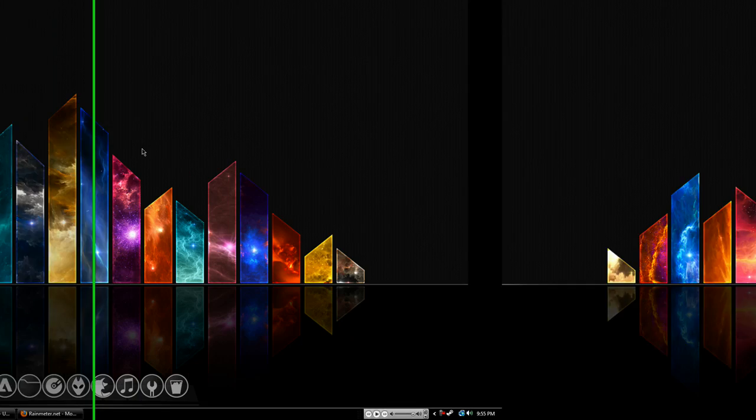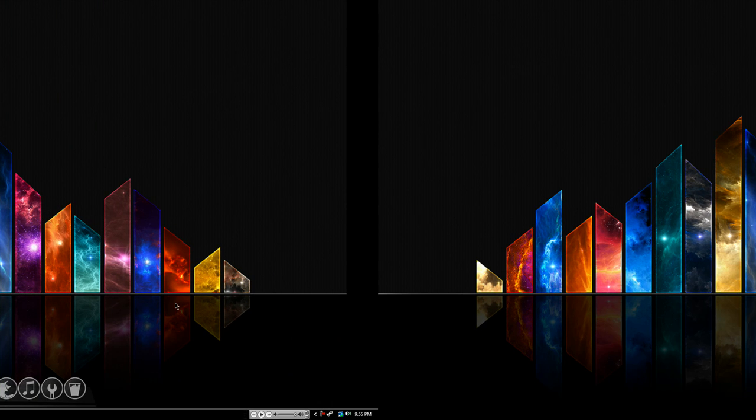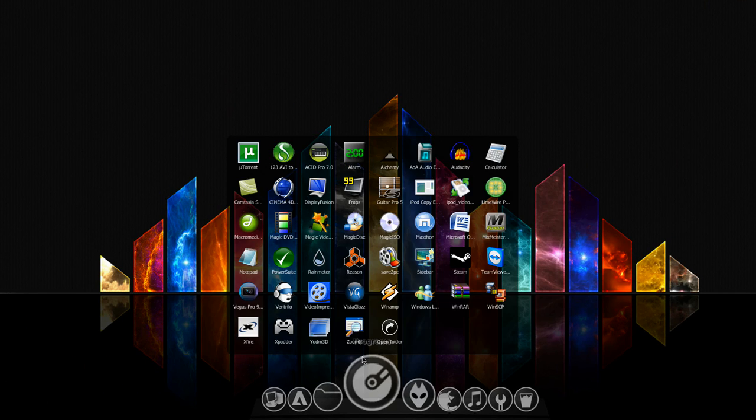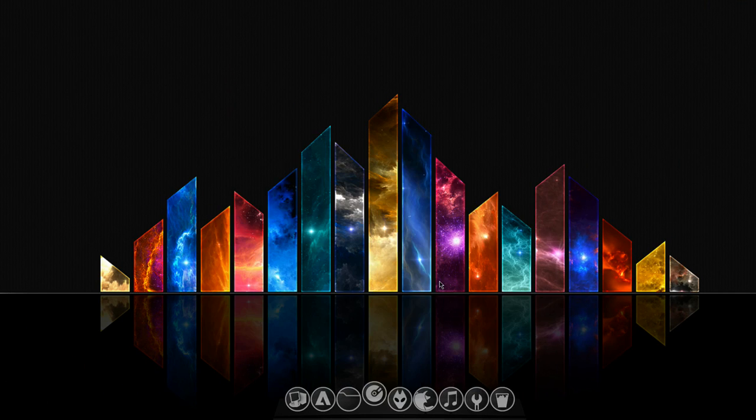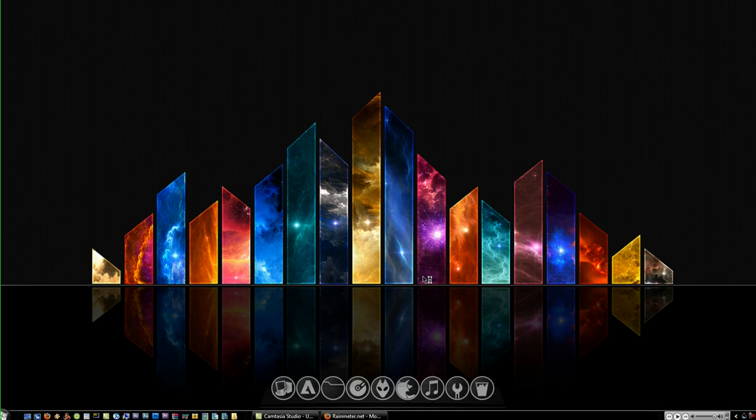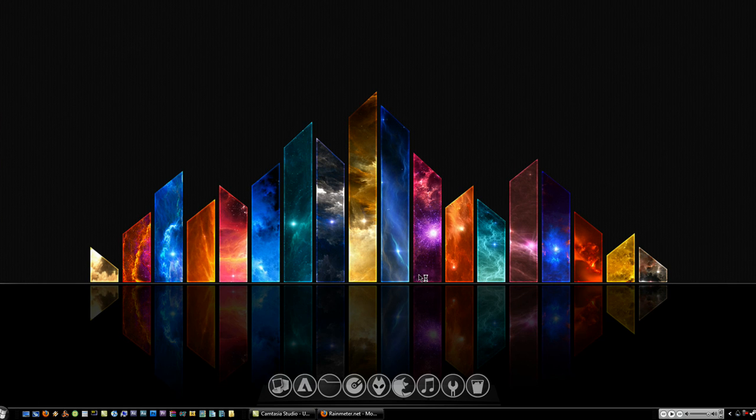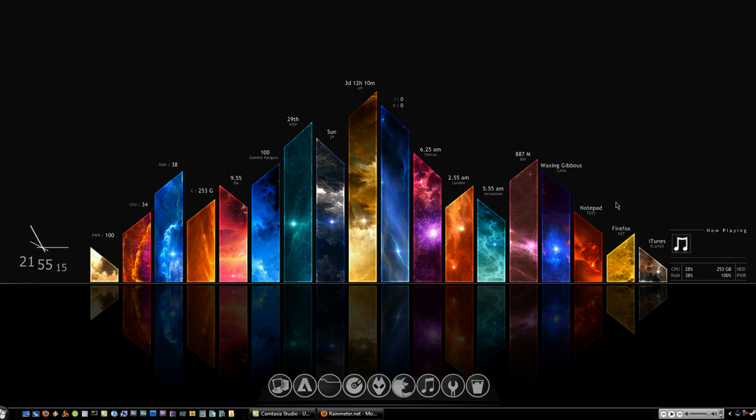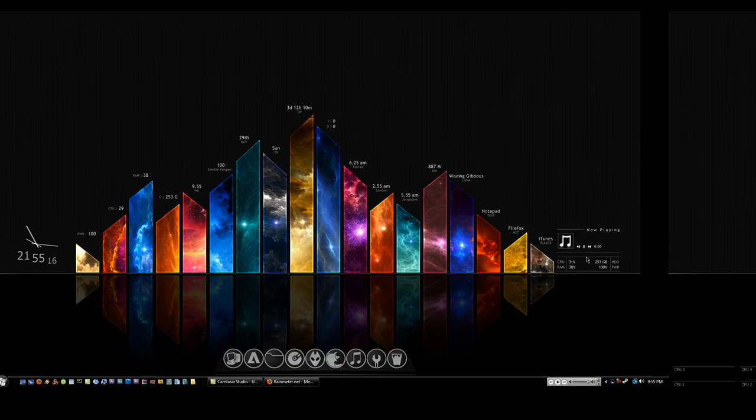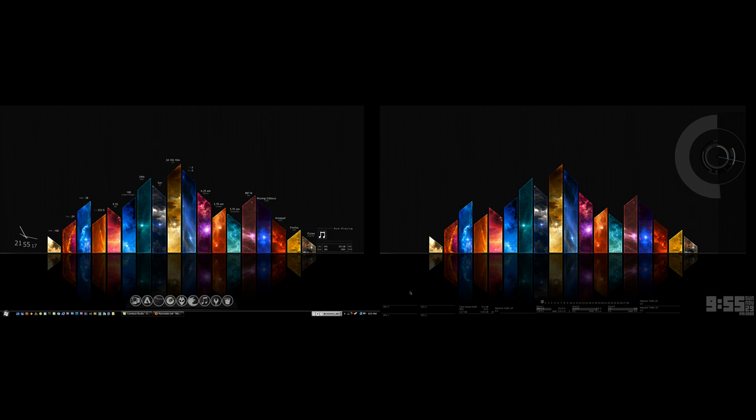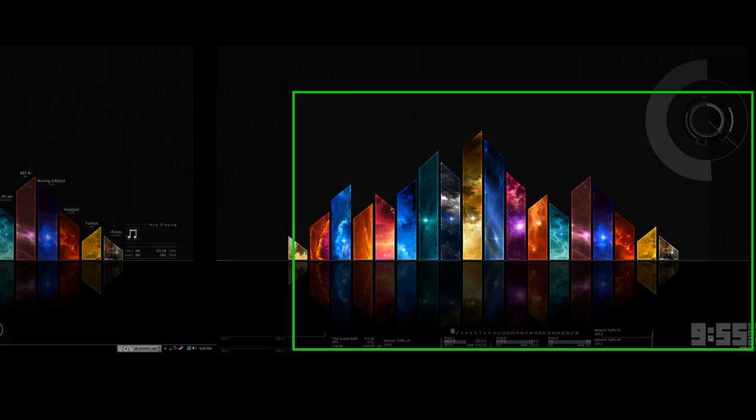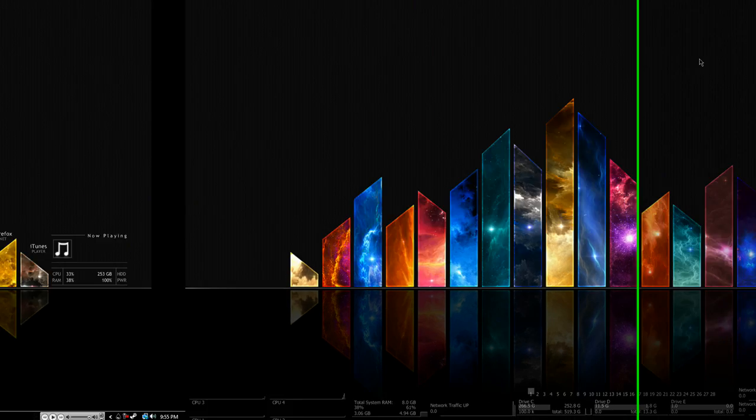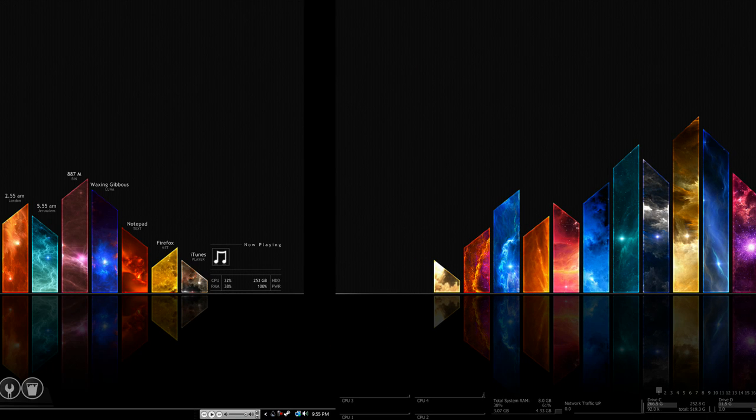So we'll minimize that for now. Let's go ahead and launch Rainmeter. And as you can see all these configurations come up the whole way across my screen.